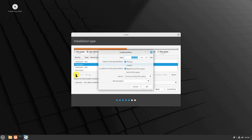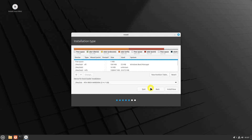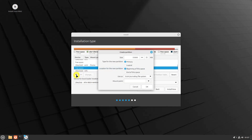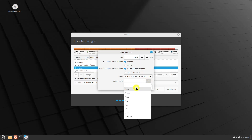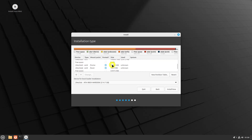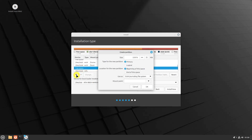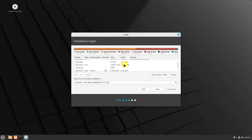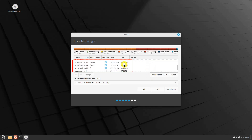In the dialog box that appears, allocate the desired size for the home partition — this is the space where your personal files and data will be stored, so allocate enough space according to your needs. Similarly, create the boot and root partitions. For the boot partition, a recommended size is around 500MB to 1GB. Allocate the desired size for the root partition, ensuring it is large enough to accommodate the Linux Mint system files and applications. You will then have successfully created the home, boot, and root partitions for the Linux Mint installation.